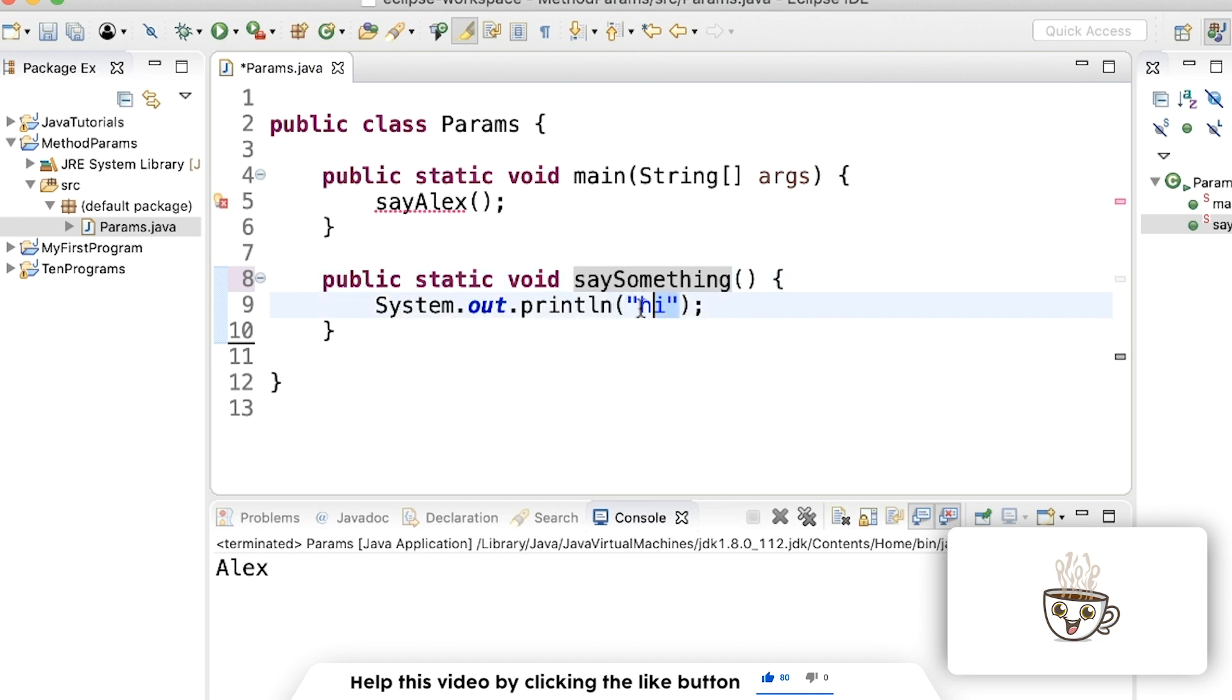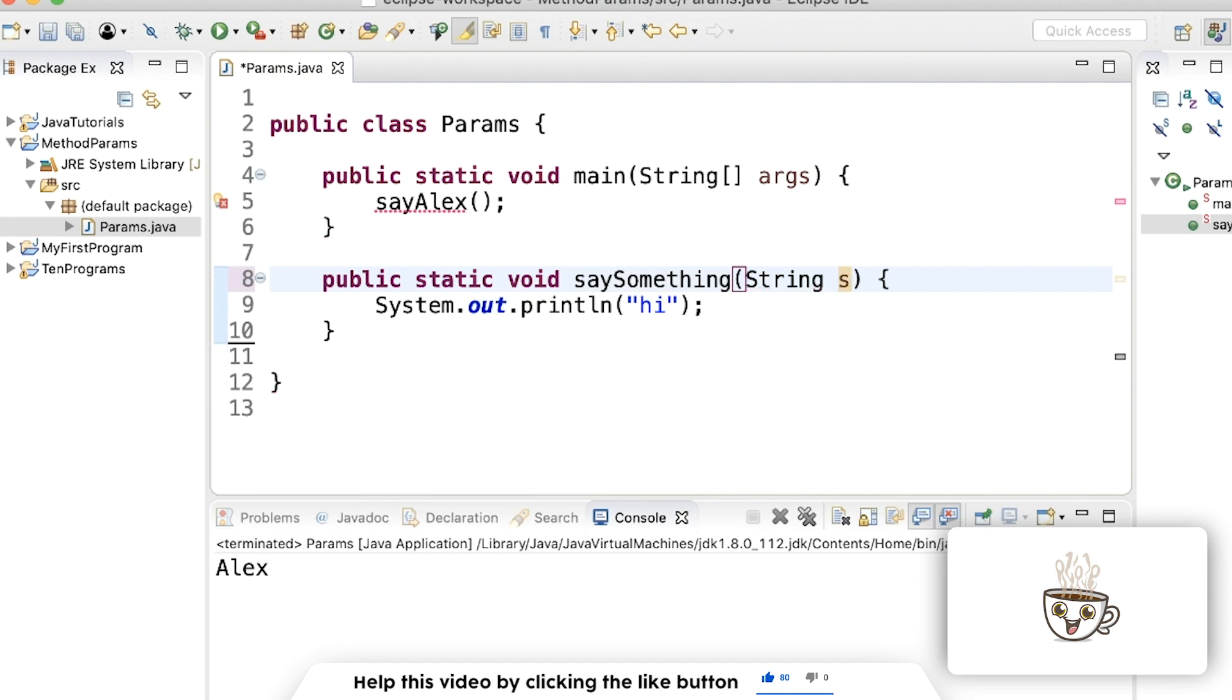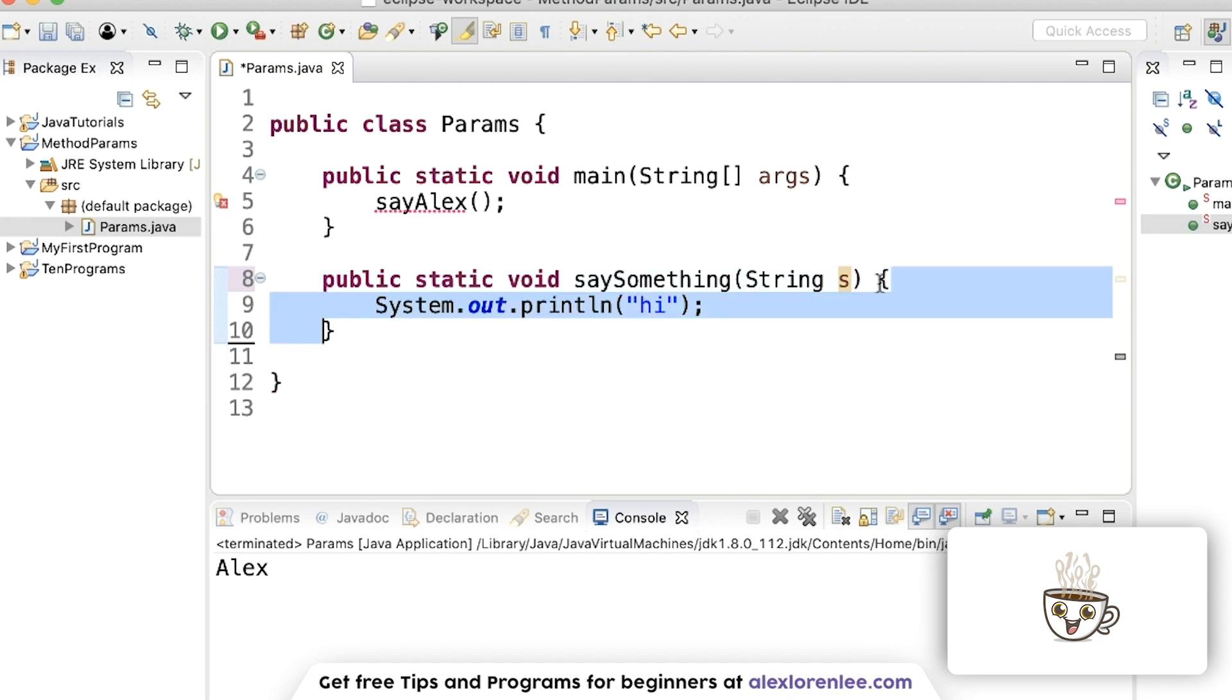For this example, since we'll be doing a string, we can write string, call it s. This can be any name. Now everything inside these curly braces knows that there's a variable s that exists when the method is called.